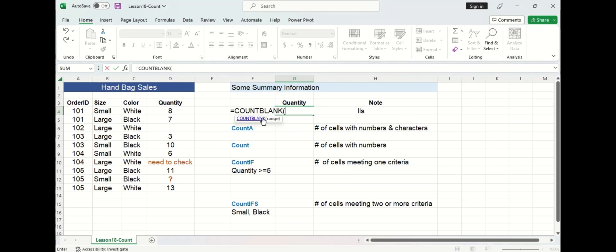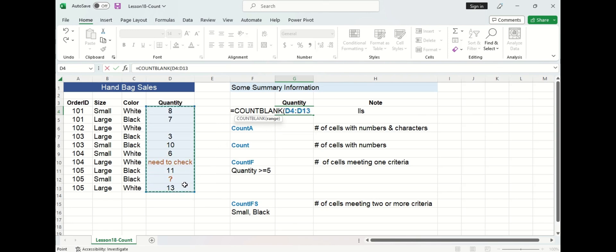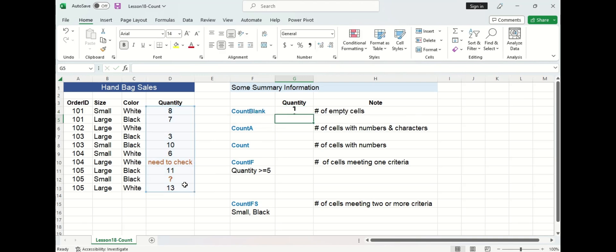We can see that the syntax is fairly simple, it just wants us to select our range. In this case we are going to use the entire quantity column, we'll put a close bracket and then press enter. We can see that there is only one cell that the function has returned that is empty in the quantity column, and if we move to the left we can verify that by this cell right here.